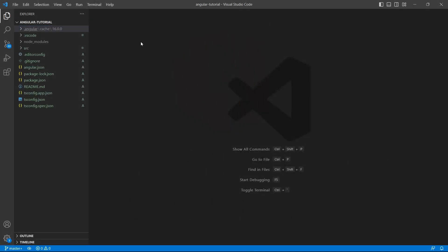The .angular folder was not created when we initially created the project. This is created when we ran the application. Even if you delete this folder, it will be created again when we rerun the application. This is because caching is enabled for the development environment by default. If you want to disable, there are a few configuration commands available.